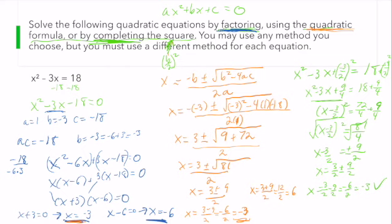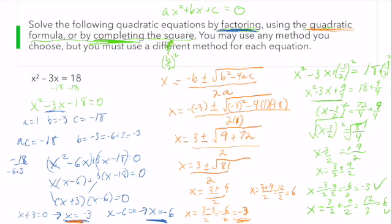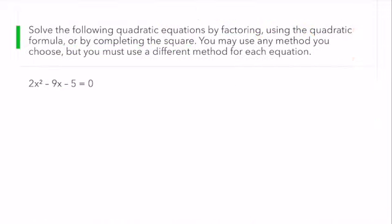Same as we had before. And x equals 3 halves plus 9 halves gives me 12 over 2, which is 6 — again, the same thing we got before. So no matter how we solve our quadratic equation, which is a polynomial, we get the exact same answer. So for this next problem, I'm not going to do every single method. Why don't we first check if we can solve this equation by factoring, because that's the easiest one — my favorite.